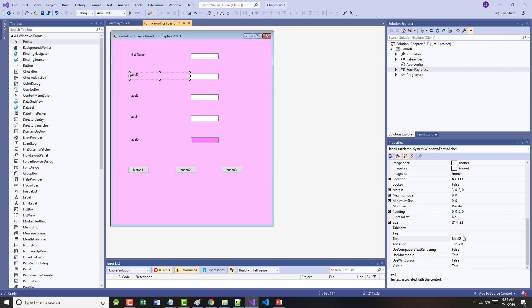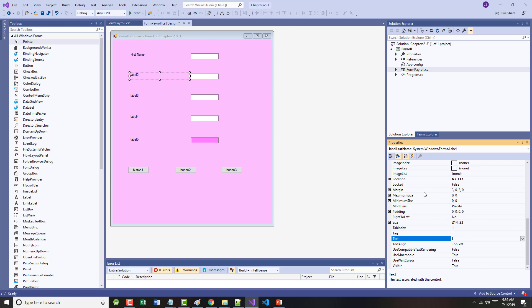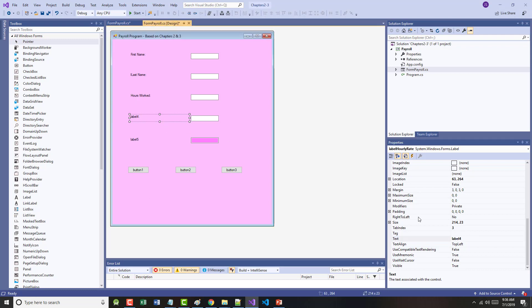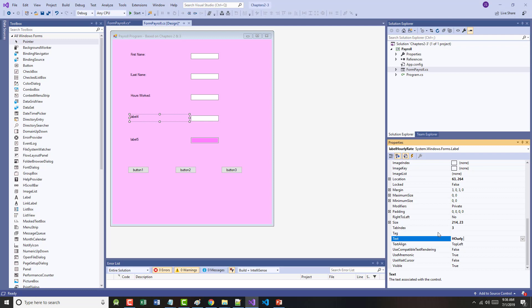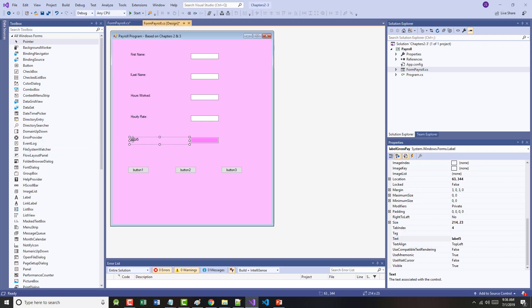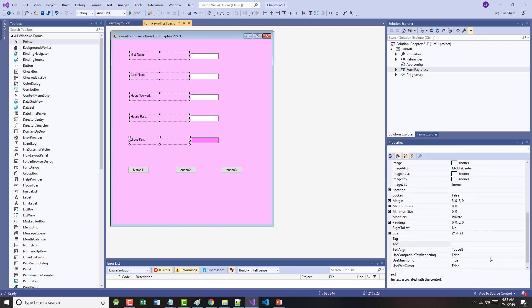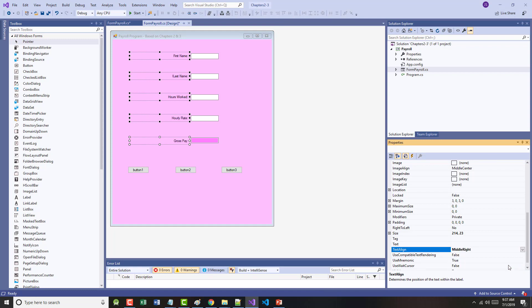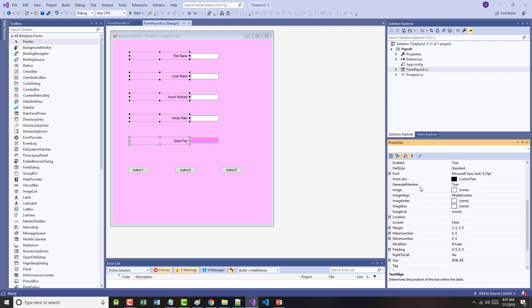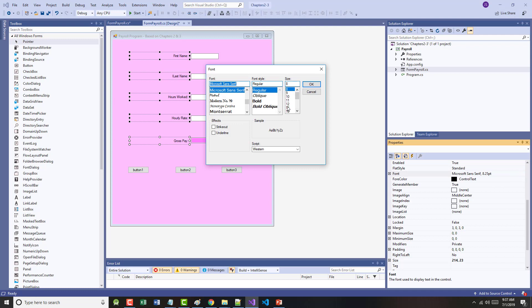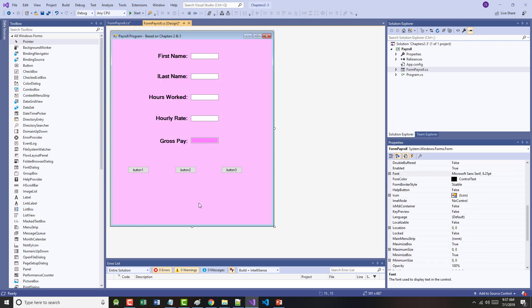The next one will be last name with a colon. Then we're going to have hours worked with a colon. Then hourly rate with a colon. And finally, gross pay with a colon. The next thing I want to do is I want to highlight all of these, go over to my text align property. Instead of top left, I want them to be middle right. I've seen this before. I'm also going to go over to my font property. And I'm going to change it. I'm going to make this nice and big. So 14 point bold and click OK. Now, it looks like there's room. They're all in there. That's cool.